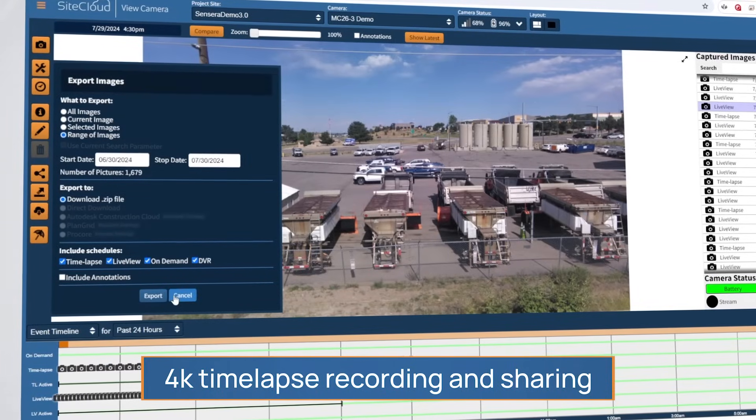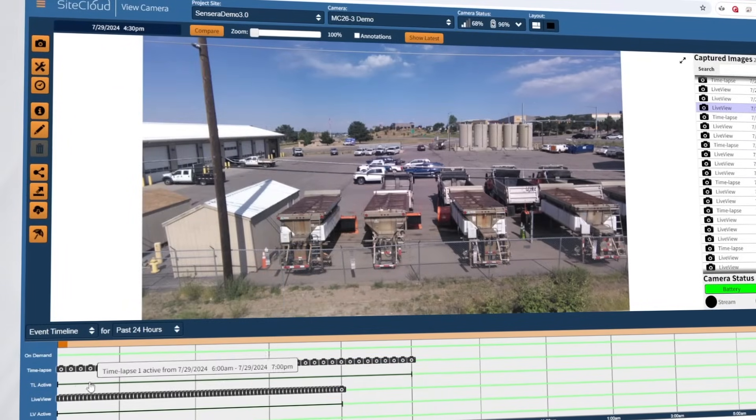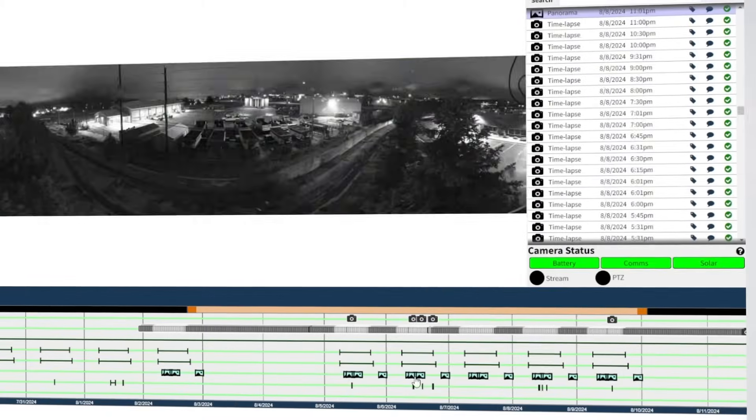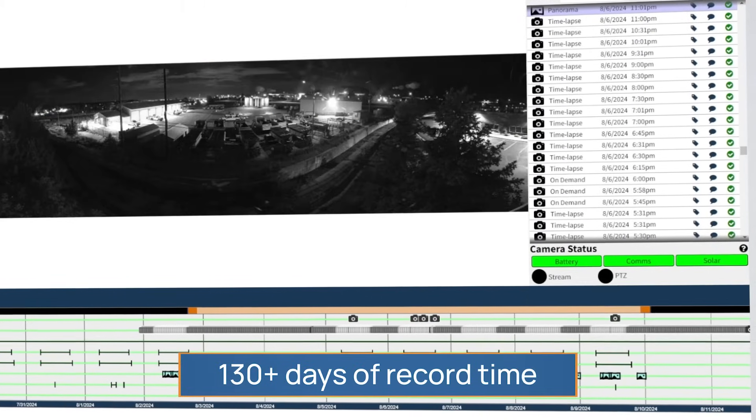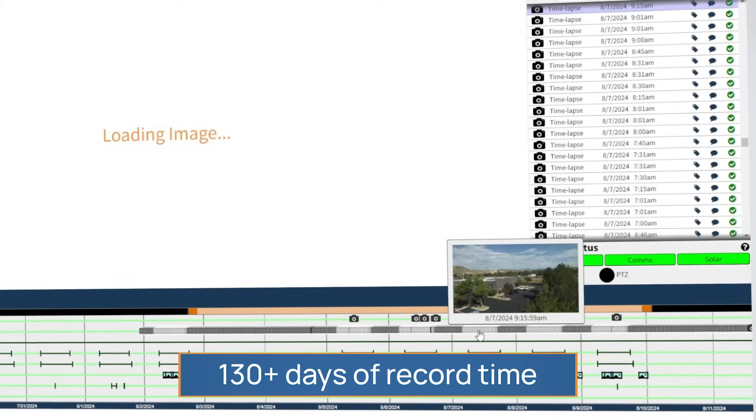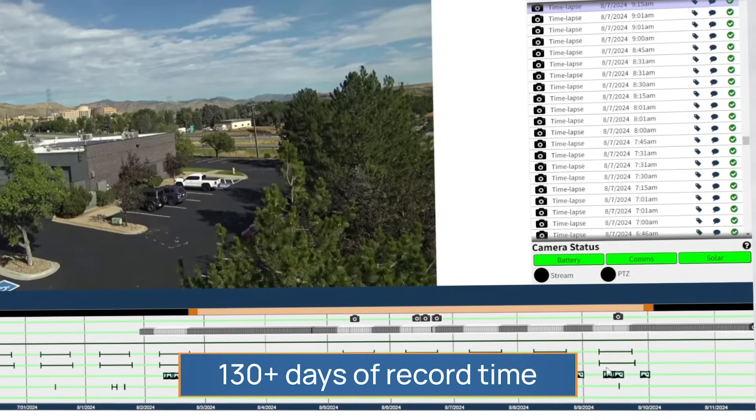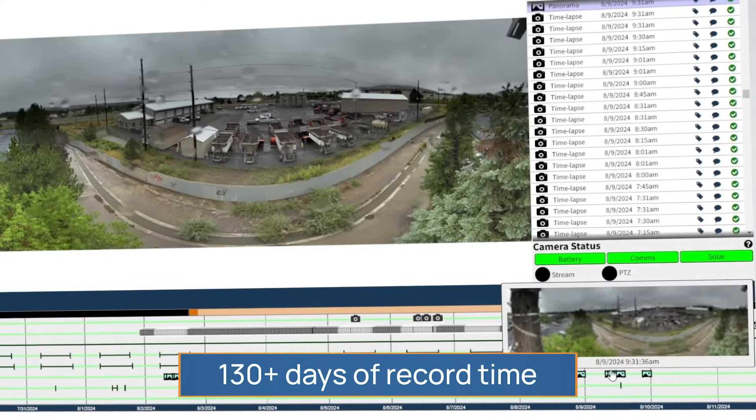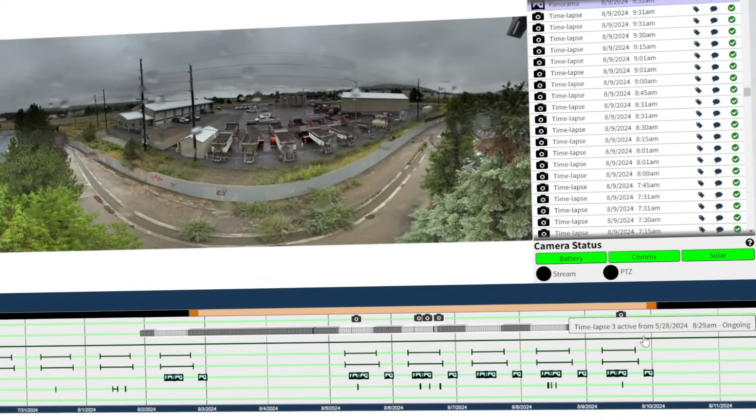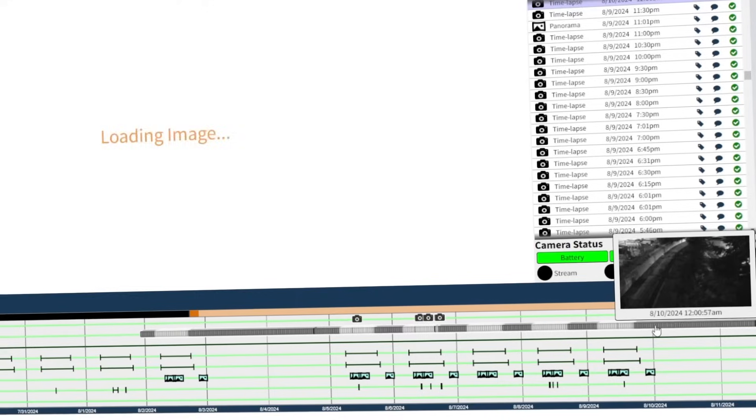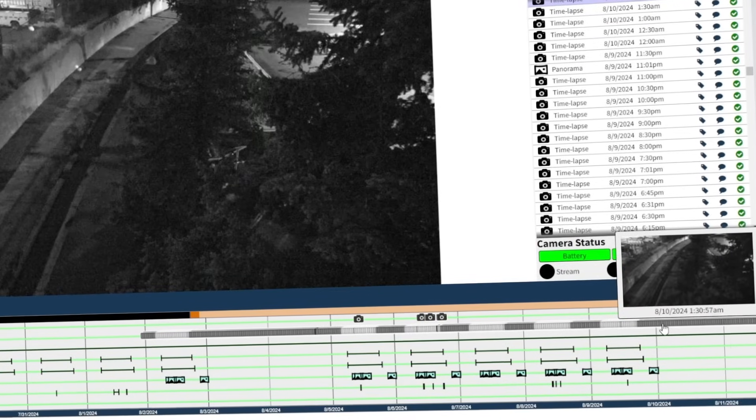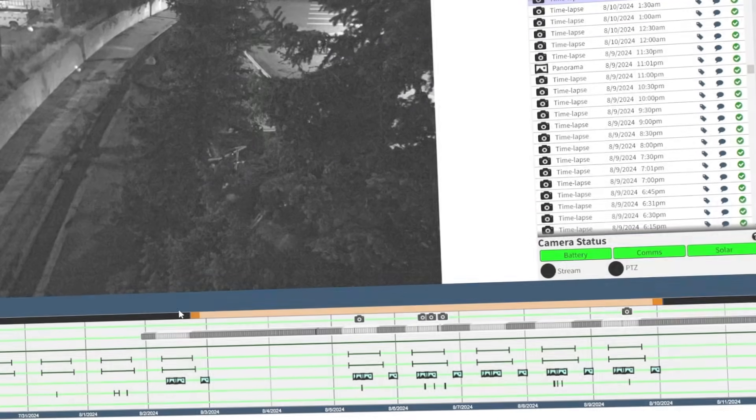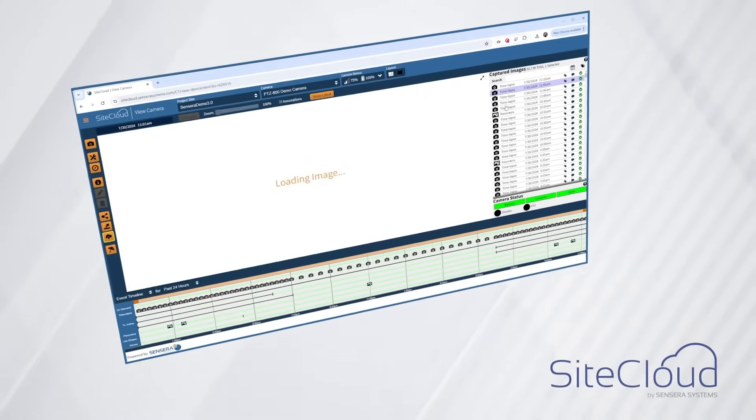The platform's 130-plus days of continuous recording ensures that any safety incidents, threats, or workers' compensation claim concerns are captured. Sensera Systems' SiteCloud provides job site intelligence that builds confidence in better outcomes.